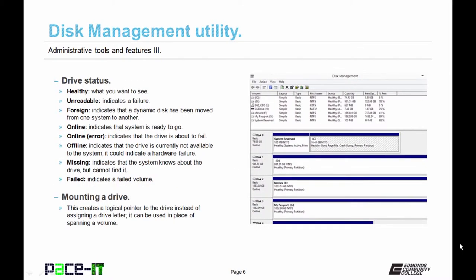Now let's talk about drive status. There are several different statuses that could be there. If the status is healthy, that's great. That's what you want to see. If the status is unreadable, guess what? That indicates a failure. That's not good.